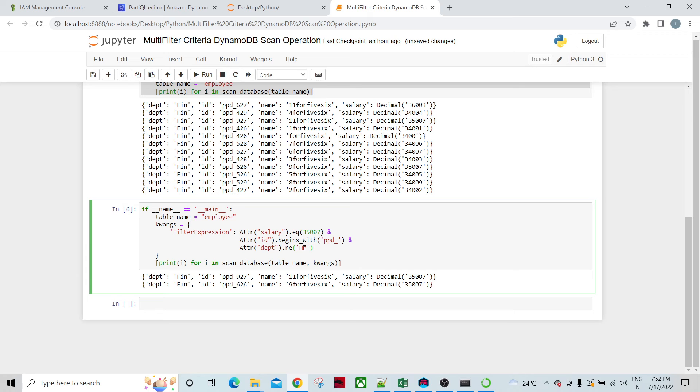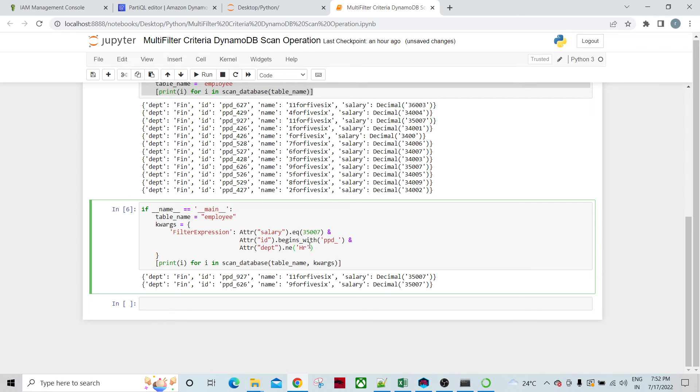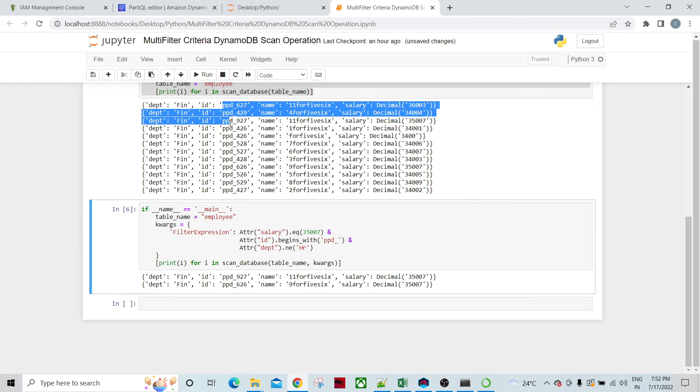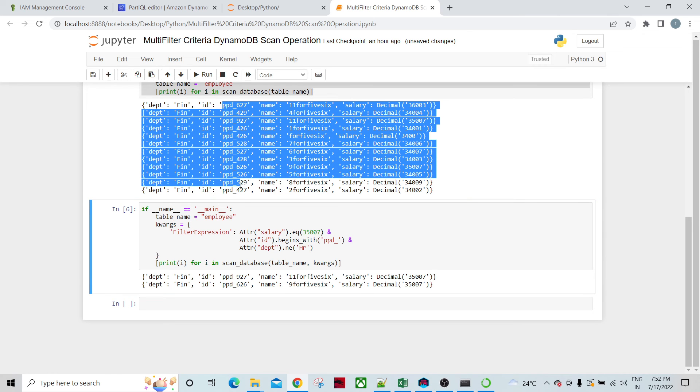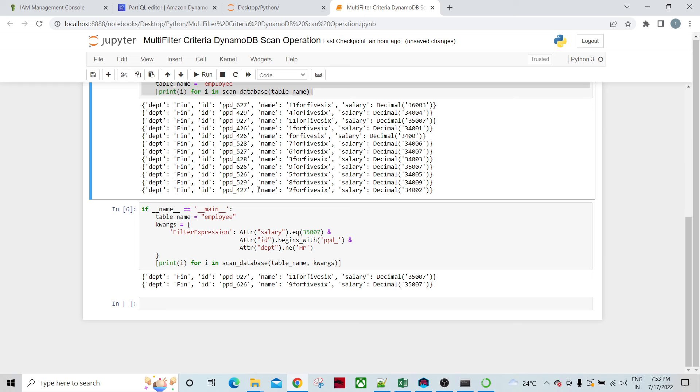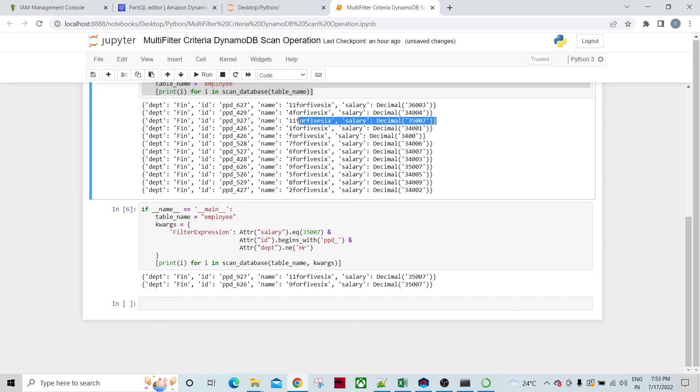Not equal to HR. This salary should be equal to this, not equal to. Those records should be coming meaning salary should be equal to 35007 and ID should be beginning with PPD underscore. Basically all the IDs are beginning with PPD underscore, and department should not be equal to HR. Department is not equal to HR means the department must be equal to finance. Therefore these two records are going to come.